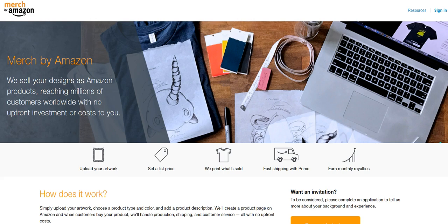Myth number two about print-on-demand. You have to be a graphic designer to do it. This is absolutely false. You do not need to be a graphic designer to sell designs, right? Like most of the best-selling stuff is simple text-based designs. Even, you know, one piece of text with a piece of free clip art that you find online, very, very basic stuff does sell. So that's myth number two.